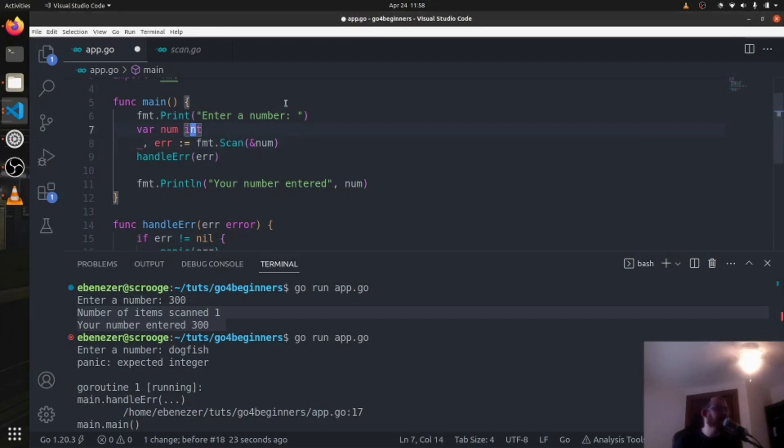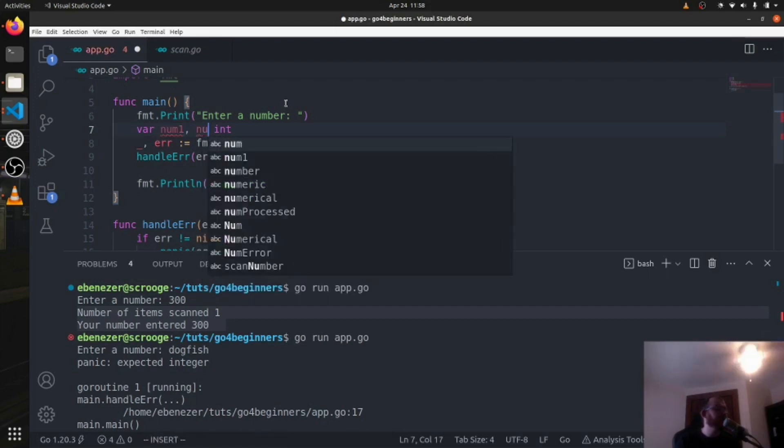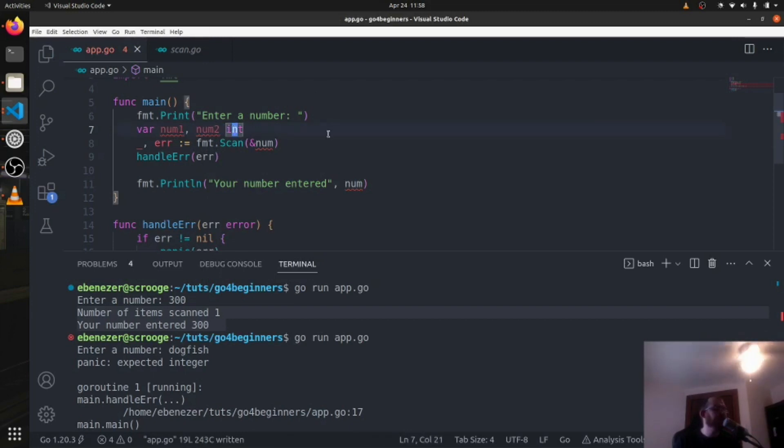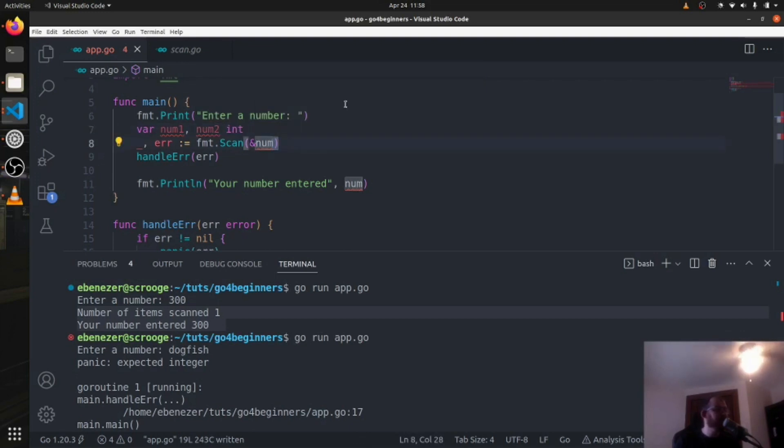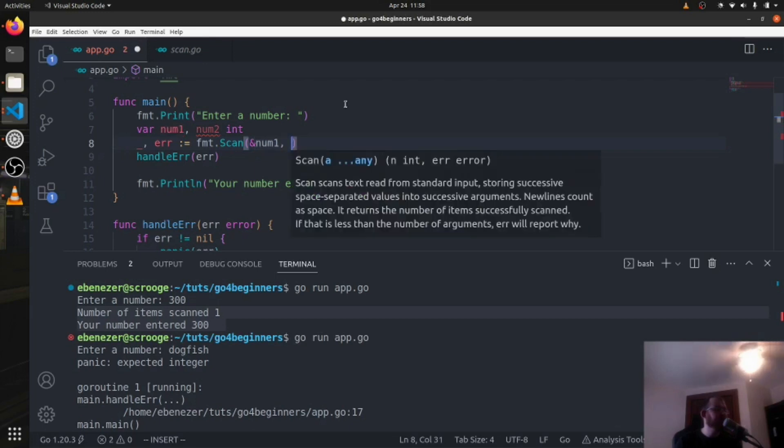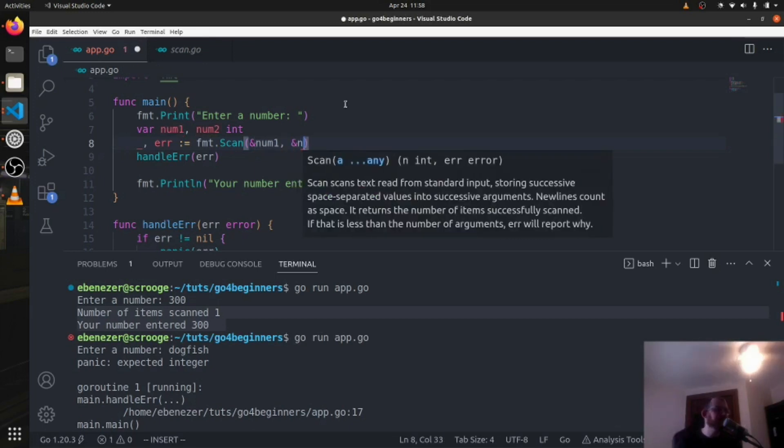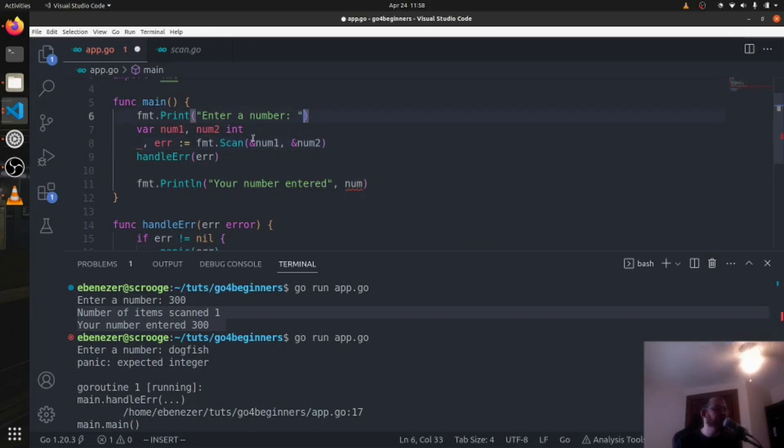On line seven we have var num int. We now need two different nums, so num1 comma num2 int. So now I'm declaring both num1 and num2 and initializing them to zero. You can see it's declared but not used, so this is fine on line seven.